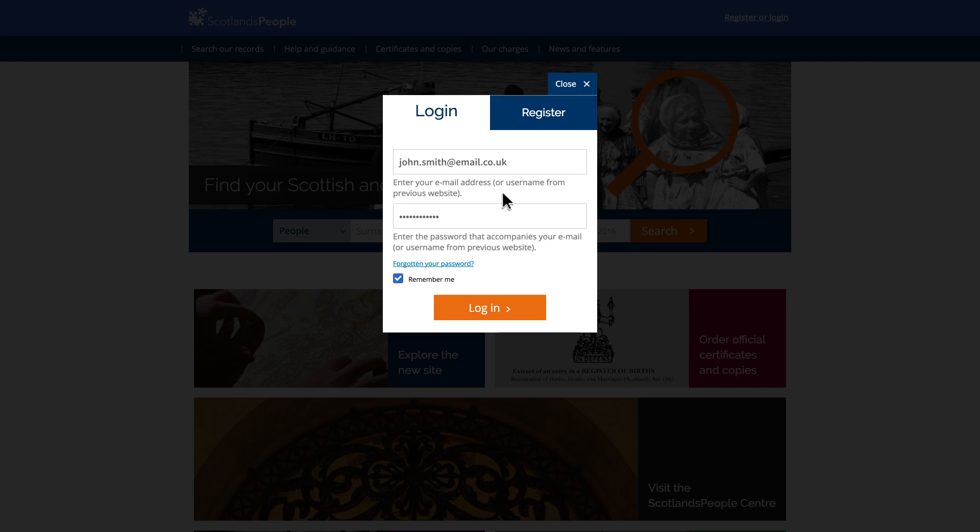For the new website, an email address acts as your username from now on, and each account must have a unique email address associated with it.